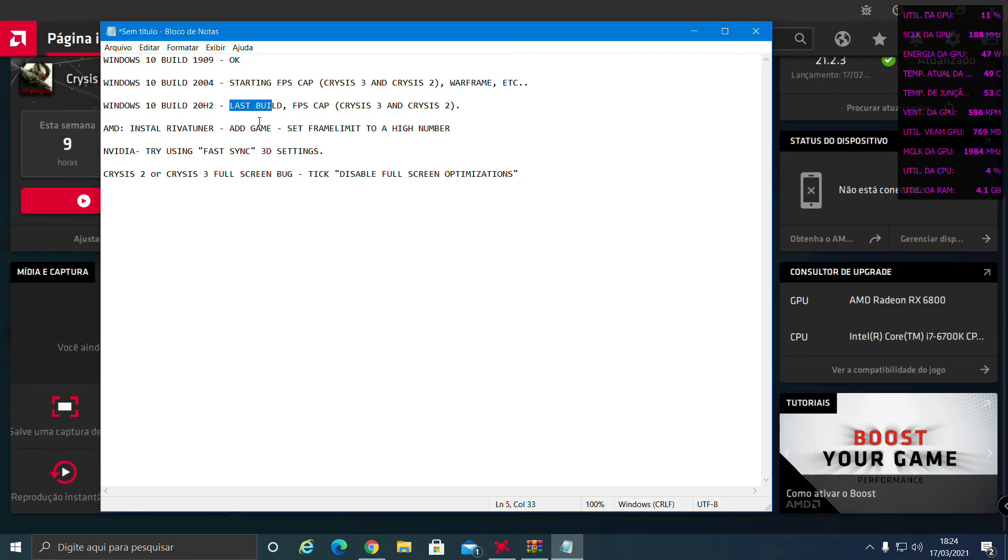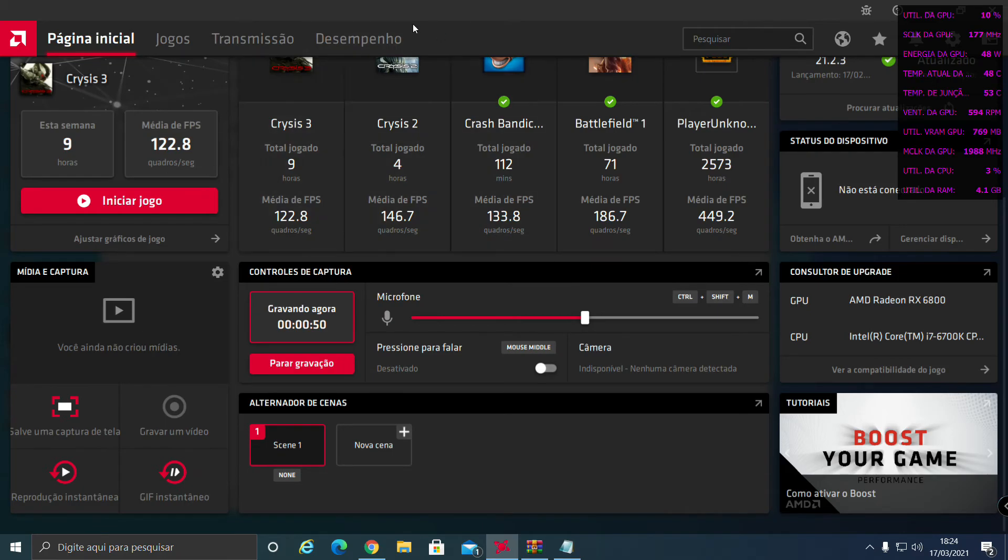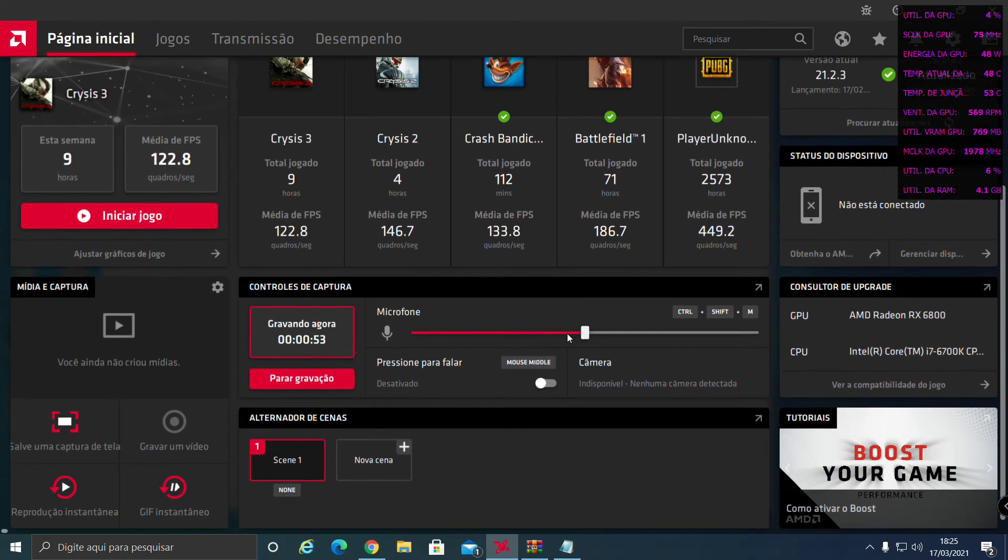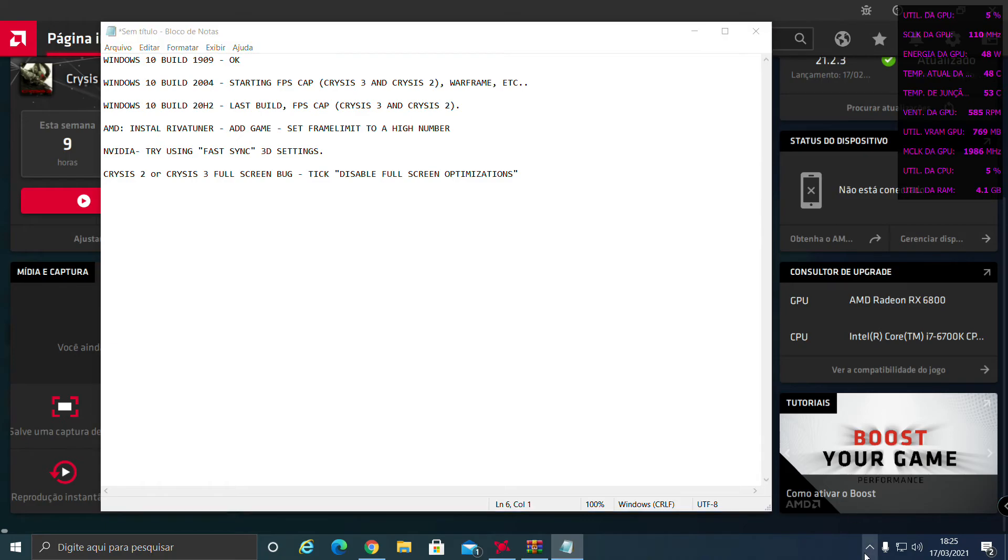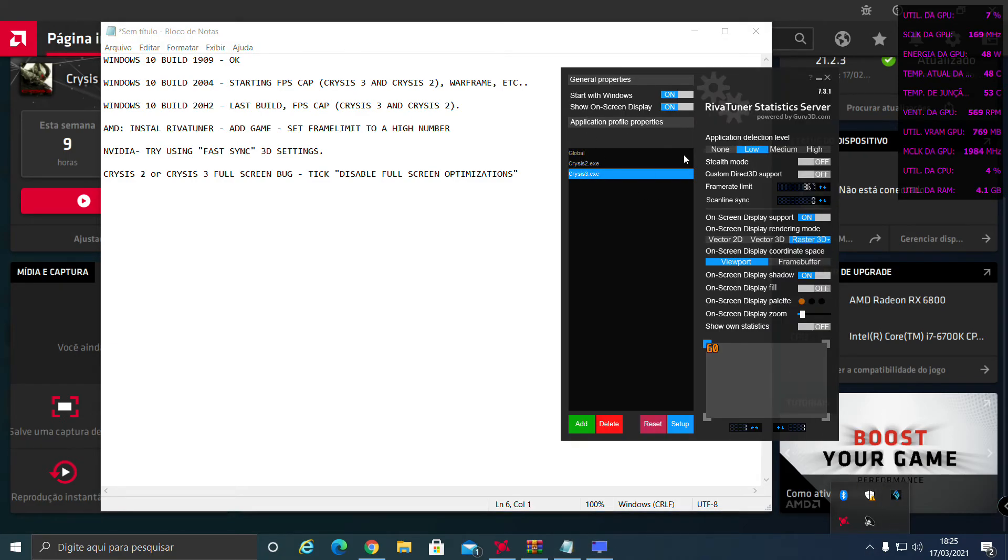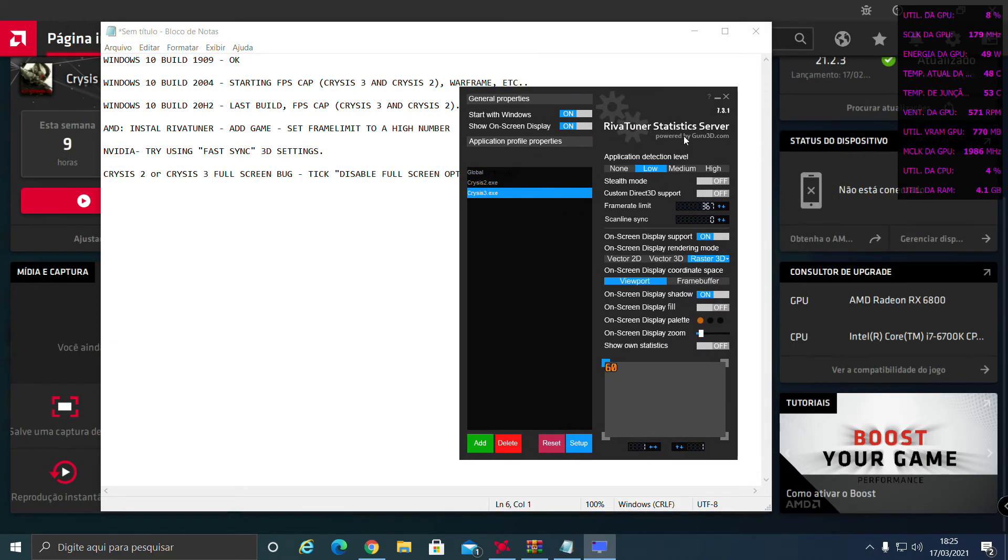So what you have to do, if you have NVIDIA, you can try using FastSync in 3D settings. But my video card, as you see, is AMD. So what you have to do is install RiverTuner Statistics Server.